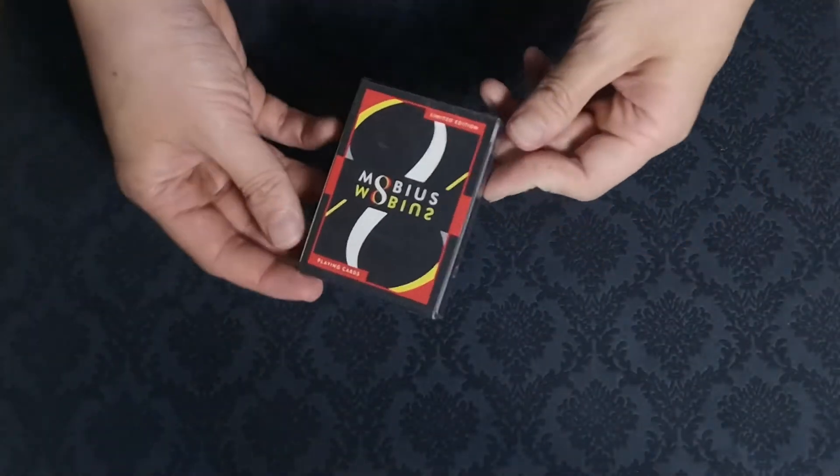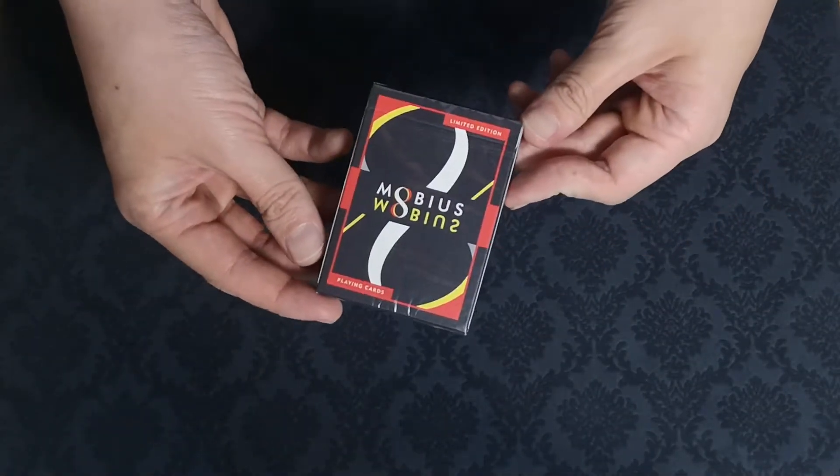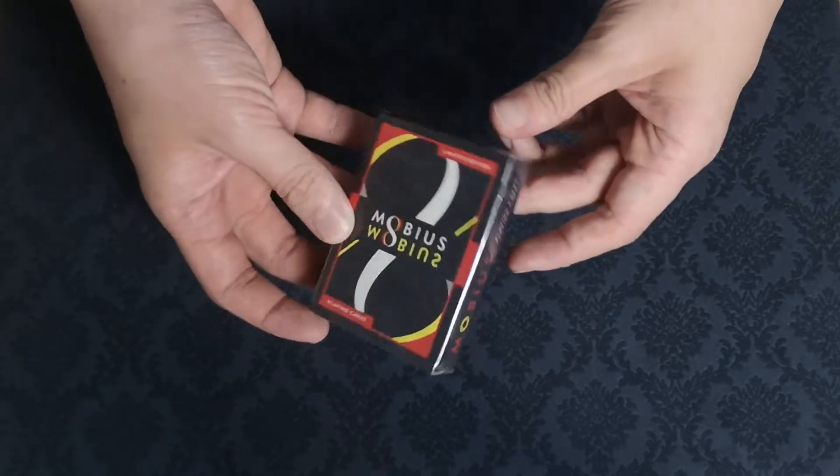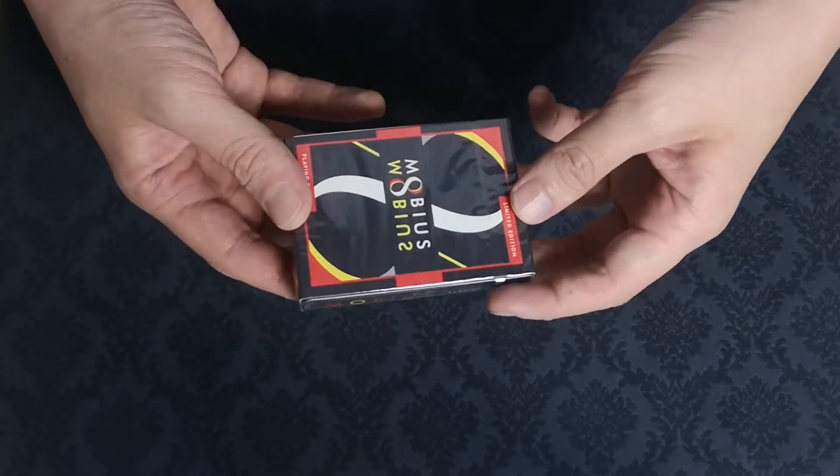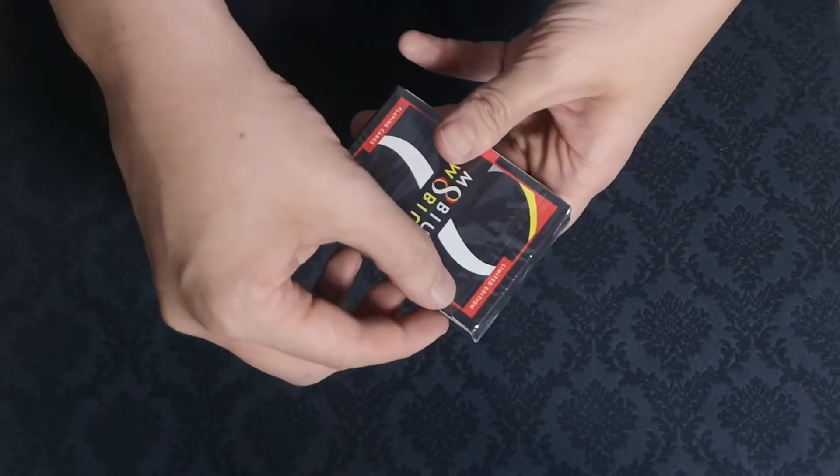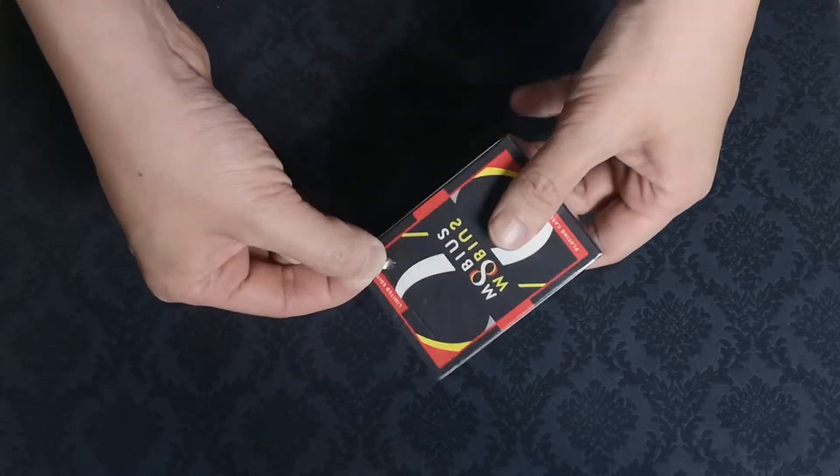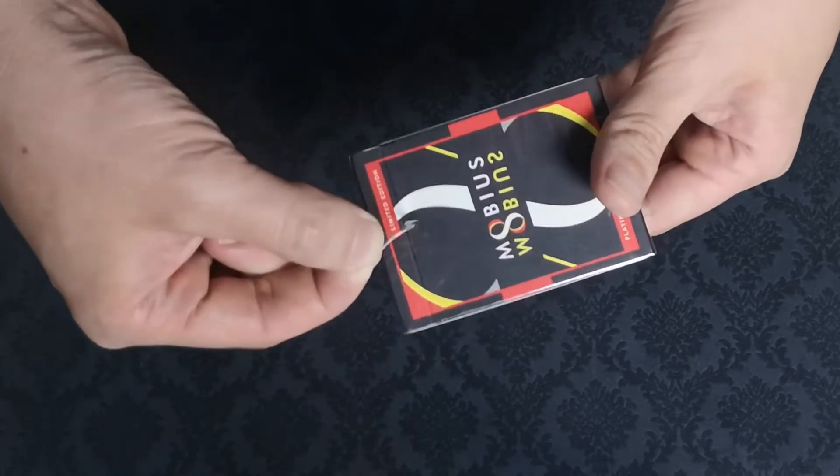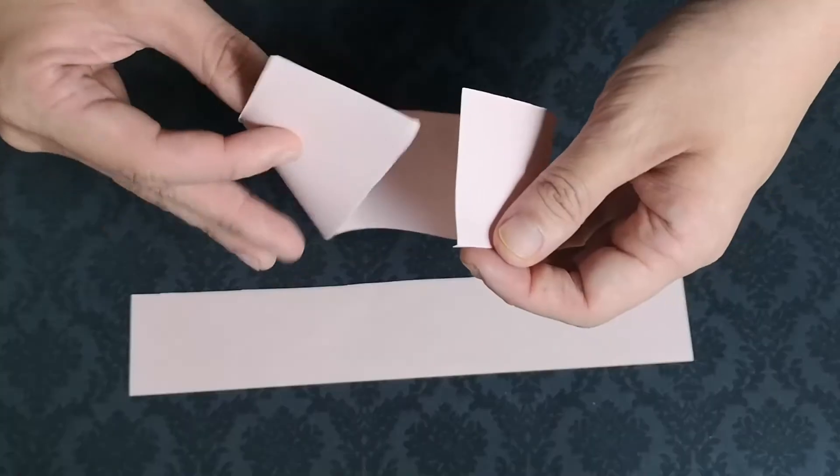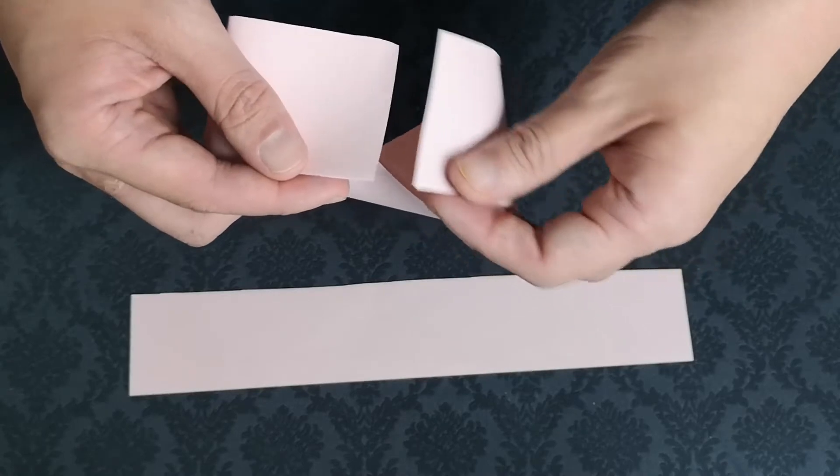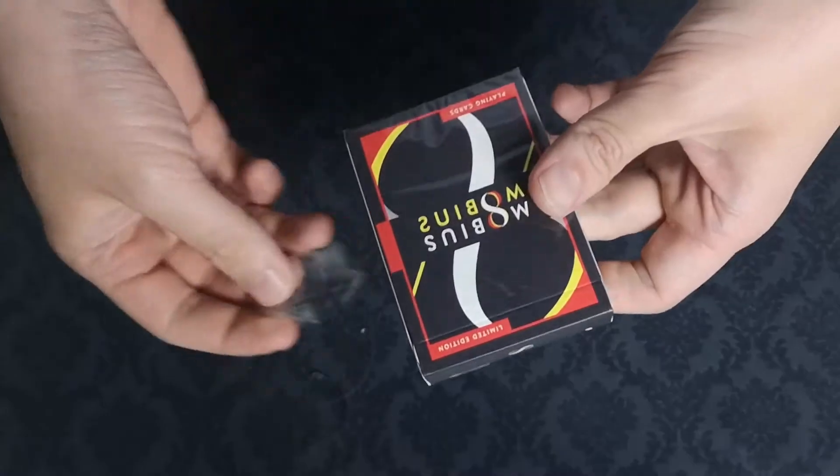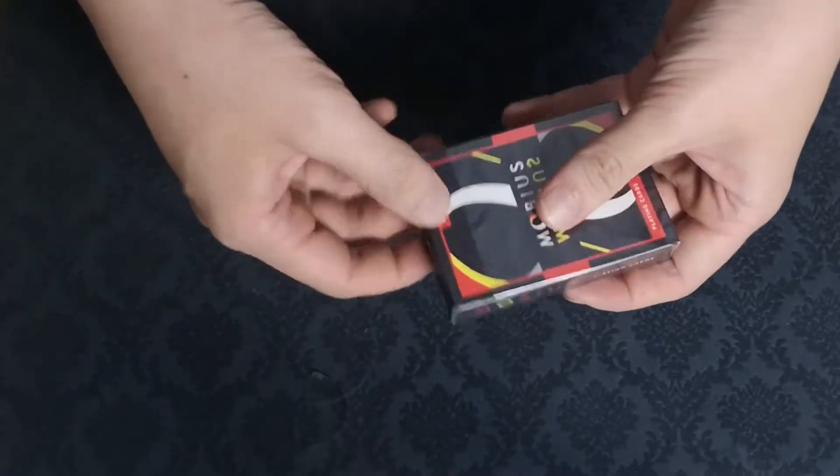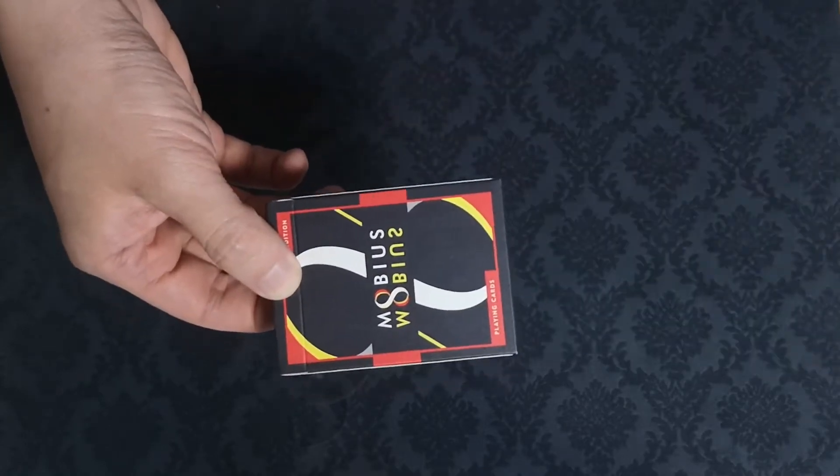Hello everybody and welcome back to my channel. Today we have an unboxing and quick review of the Morbius playing cards by TCC. Stick around to the second half of the video, or you can use the chapters below, and I will be showing you some interesting shapes that you can achieve with the Mobius strip.